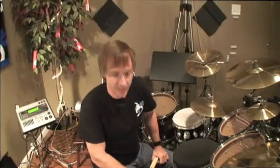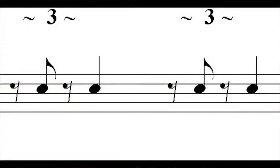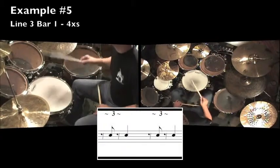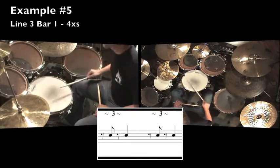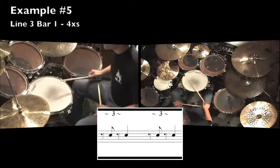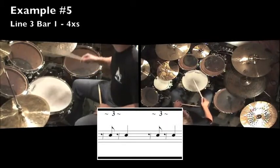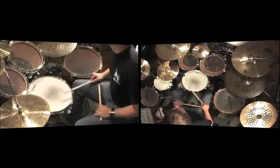The first measure of line three looks like this. We have the middle triplet of beat one, quarter note for beat two, middle triplet for beat three, and another quarter note for beat four. Here's an example of line three — remember you're going to hear each measure two times and then I'll move on.